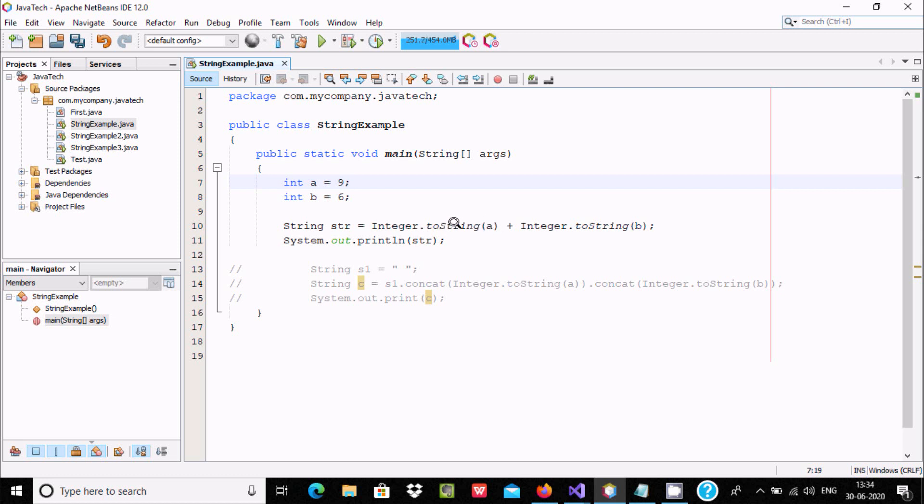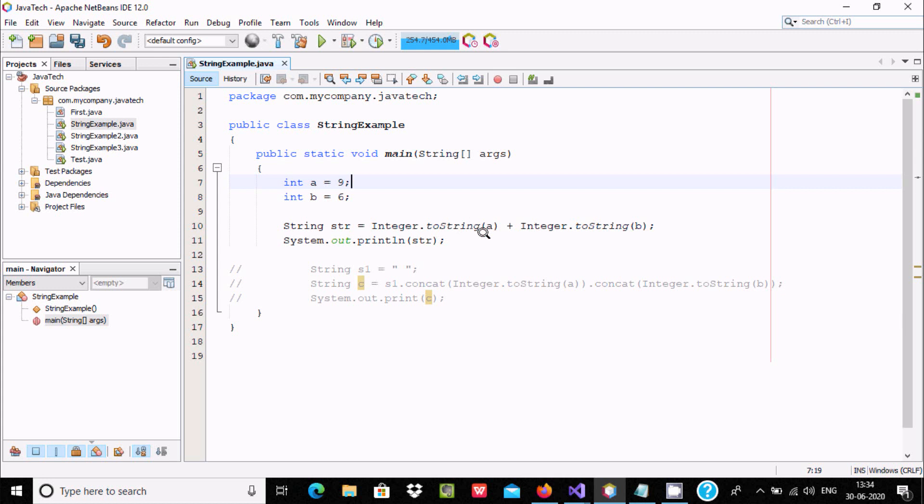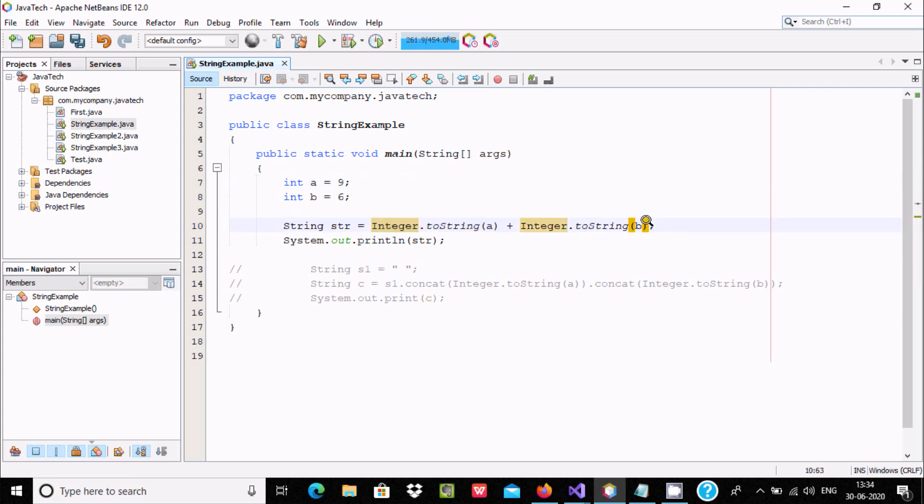With the help of toString method, it converts integer to string. So a is the integer, by using this it converts into string. The same with b, b is converted into string.